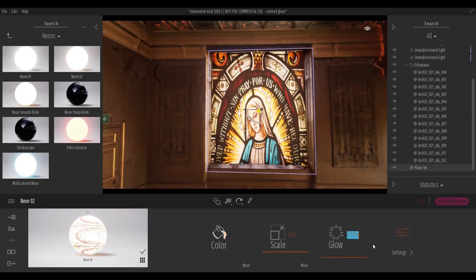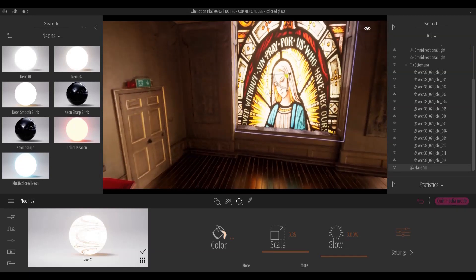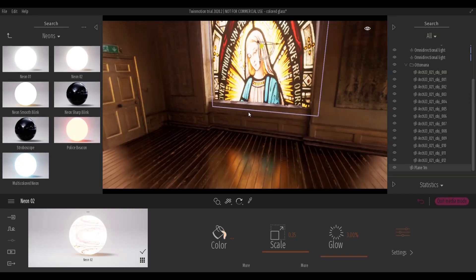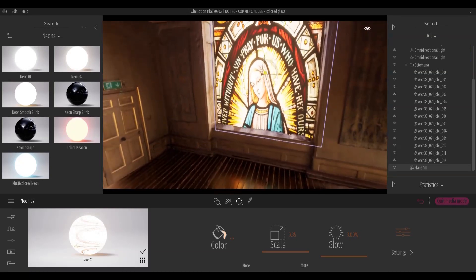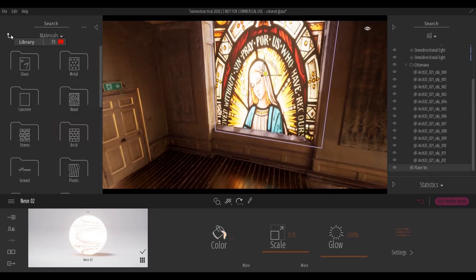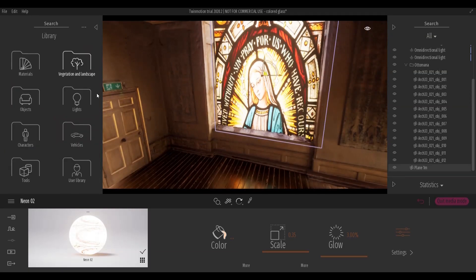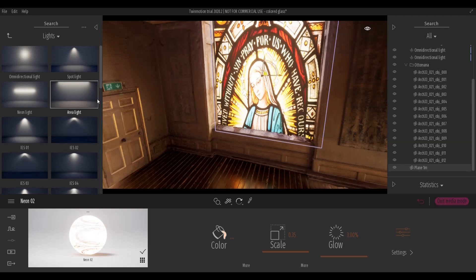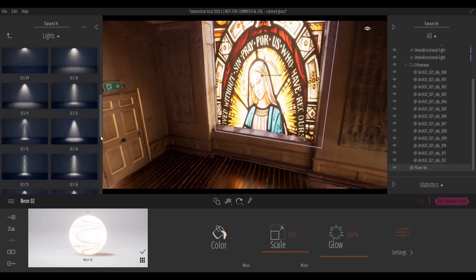Once the texture parameters have been set, the window will appear with the right brightness, thanks to the glow setting.